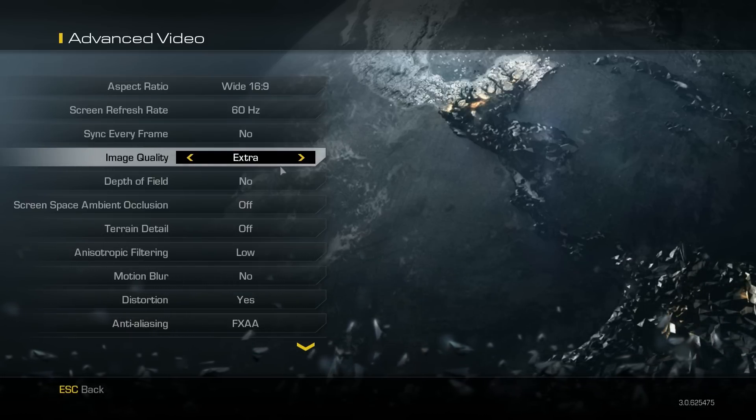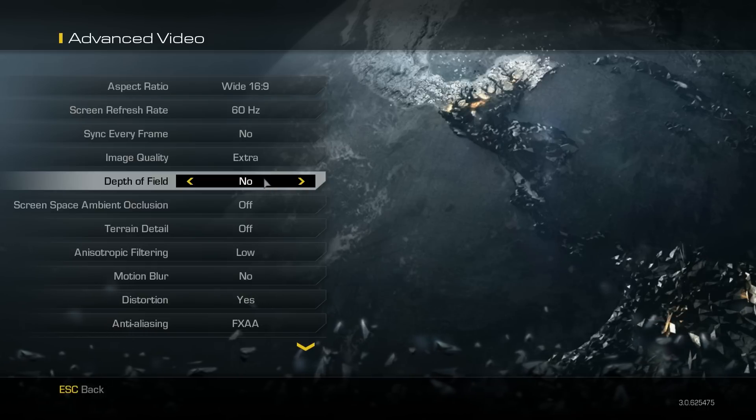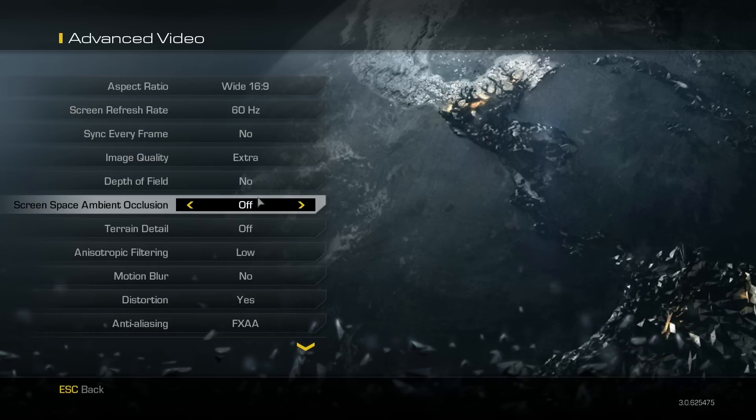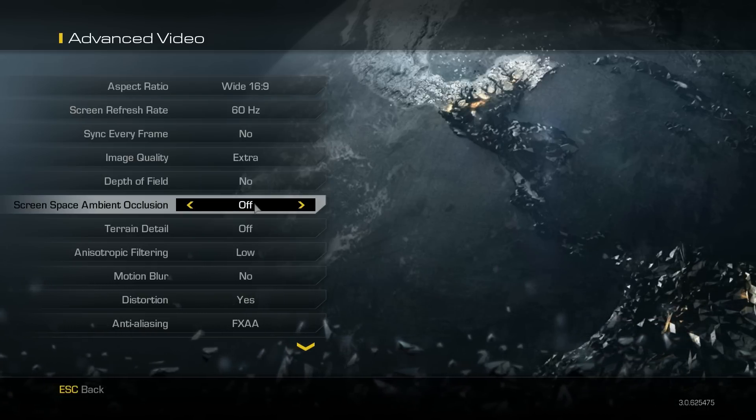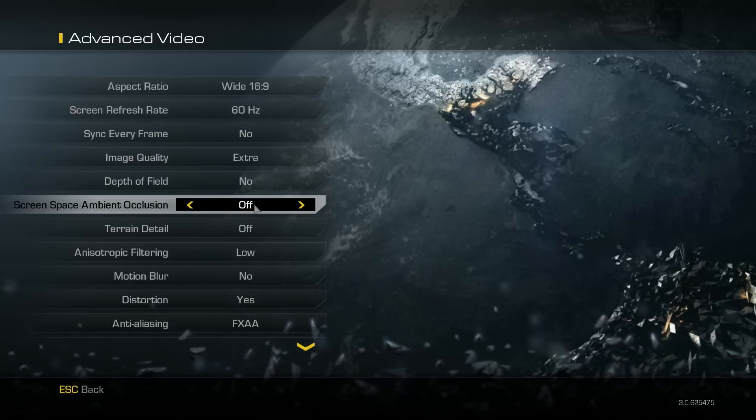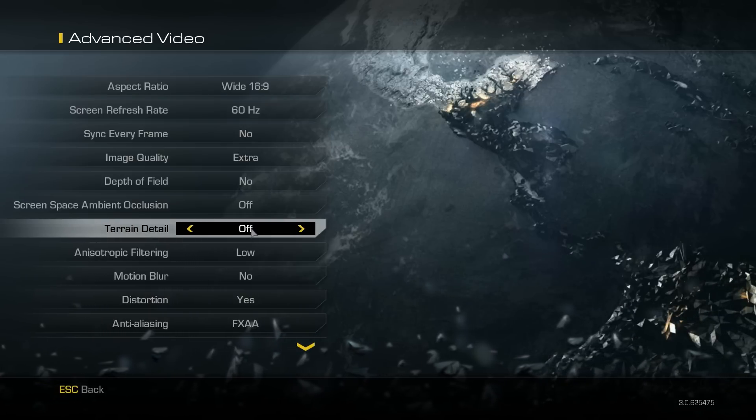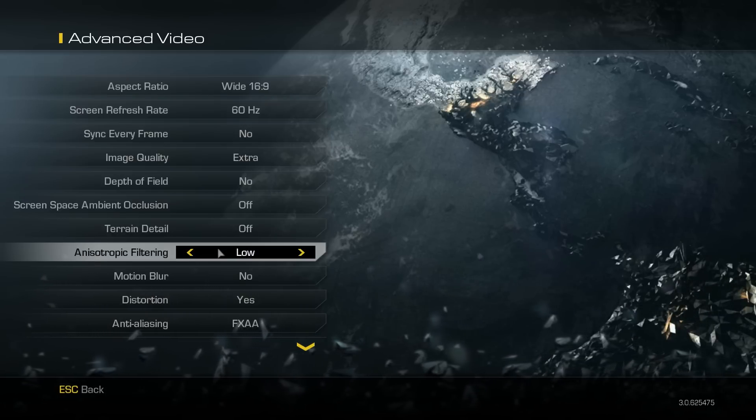Sync every frame - no. You need depth of field off. Screen space ambient occlusion, I had that off anyway. Terrain detail off.